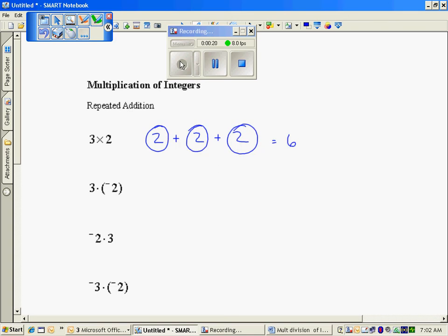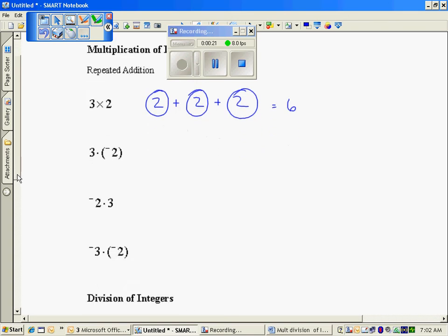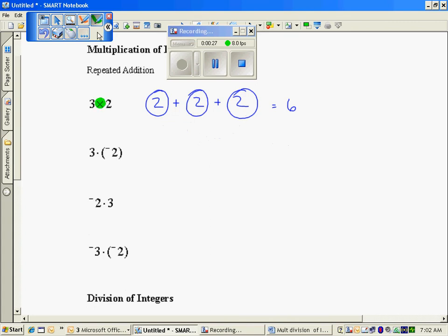Now if you notice, we've moved to a different sign, and we're going to do that in algebra so that this x, shown here in the first problem, doesn't confuse us with the variable x. We're going to switch it to a dot.